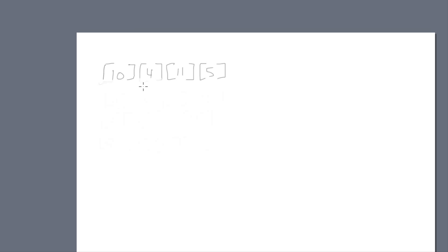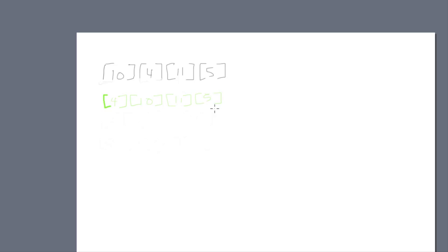We're going to check these two values sorting from least to greatest. Is 10 greater than 4? Yes, so we swap them, giving us 4, 10, 11, and 5. Now it checks the next two elements — is 10 greater than 11? No, so it remains the same: 4, 10, 11, and 5.